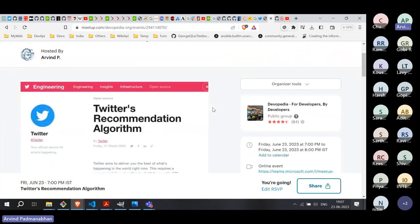Today we are going to talk about Twitter's recommendation algorithm. The talk is divided into three parts. We'll start by looking at an overview of recommendation algorithms in general. Then we'll go into how Twitter has implemented recommendation in their system for recommending tweets to users. In the last part, we will look at some of the code which they have open-sourced.